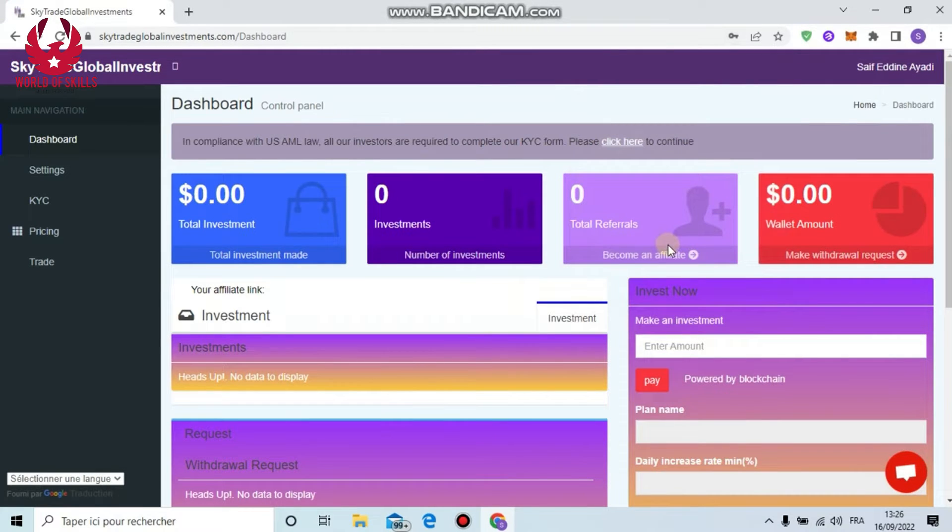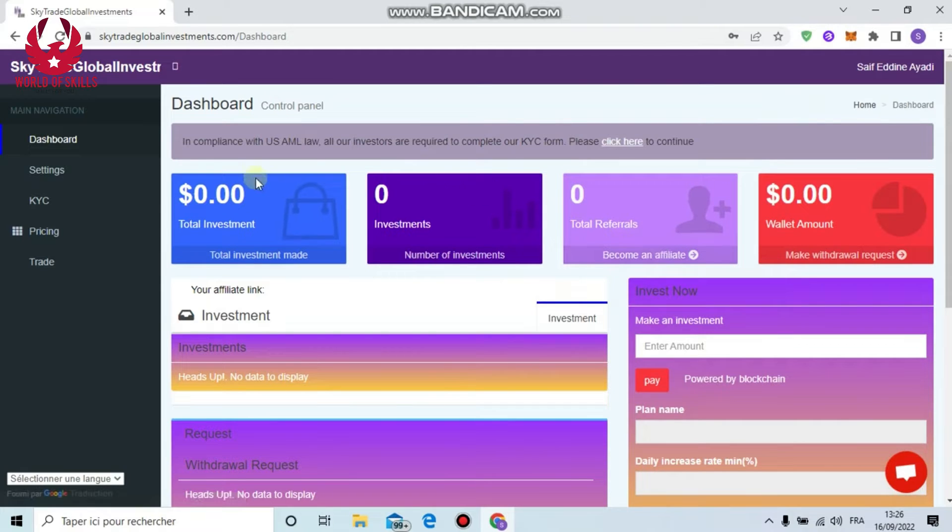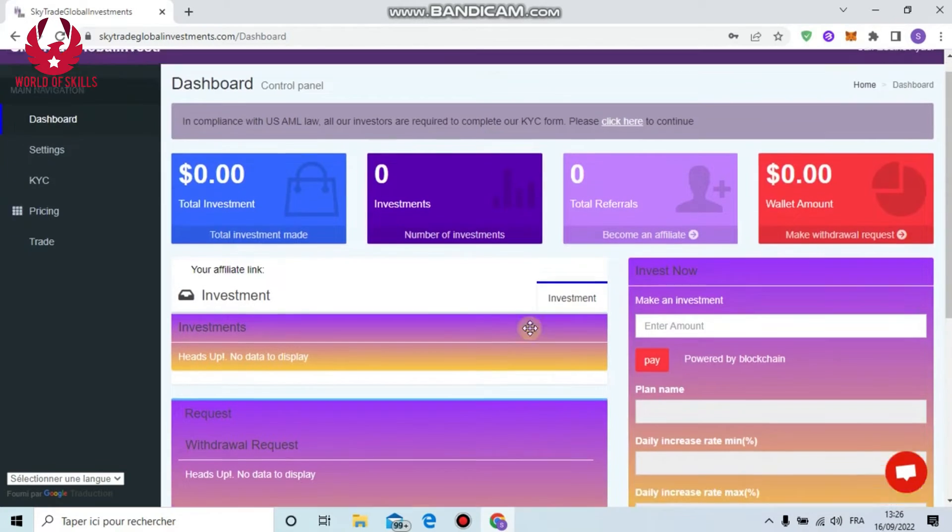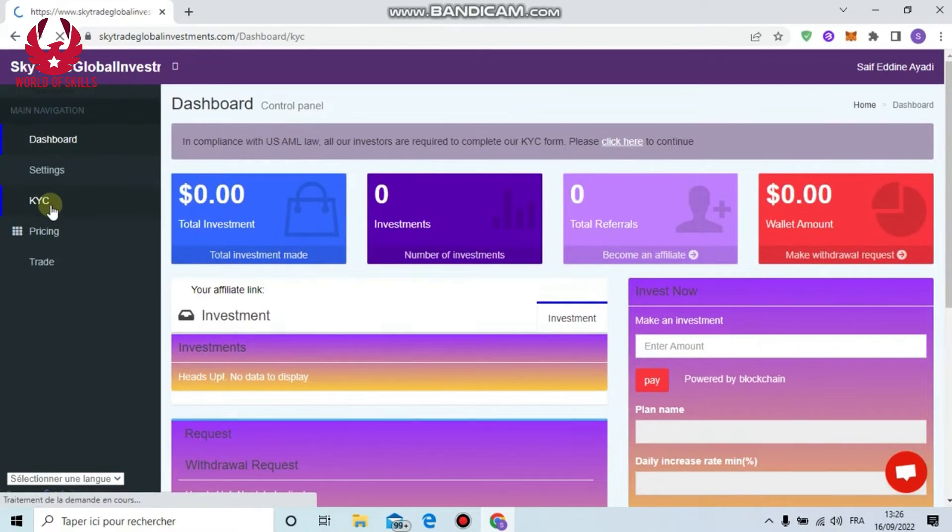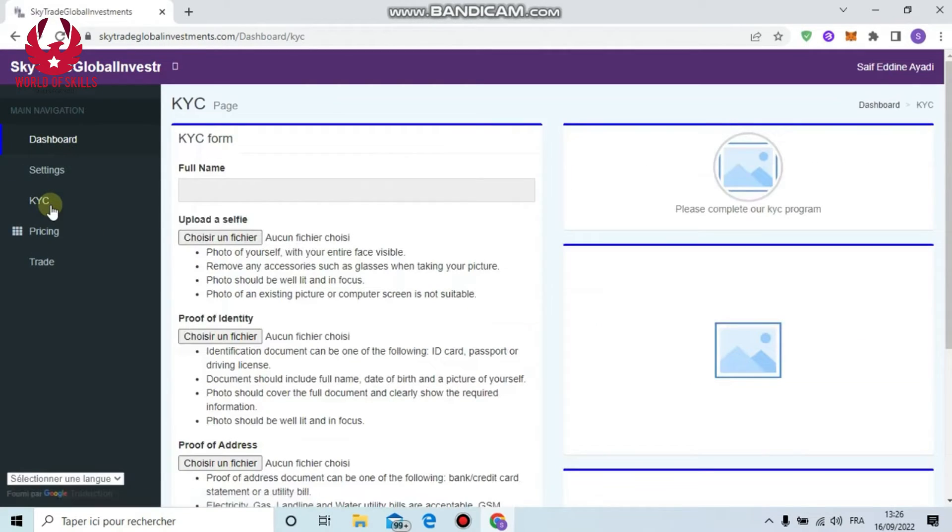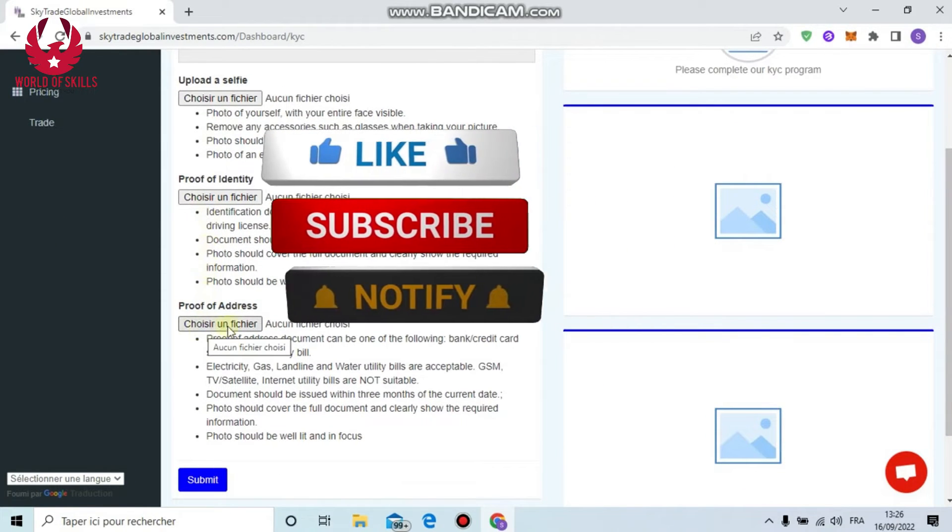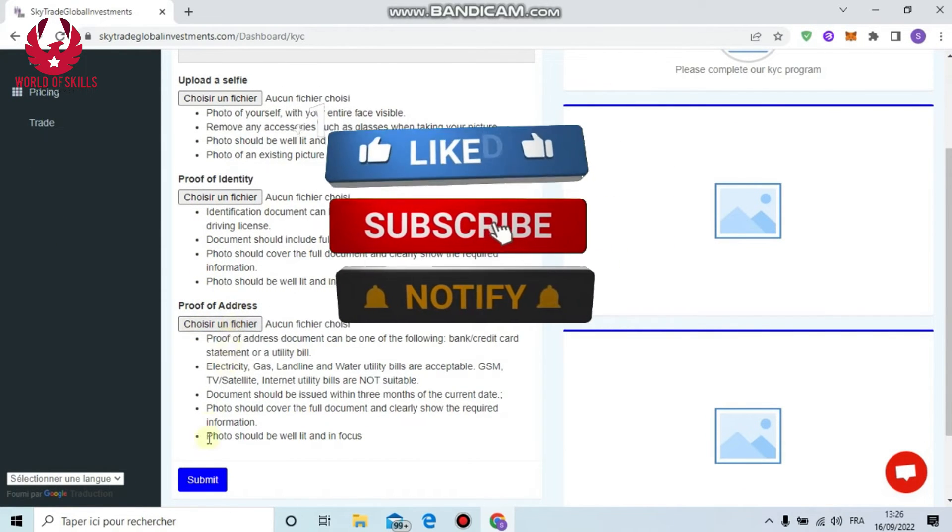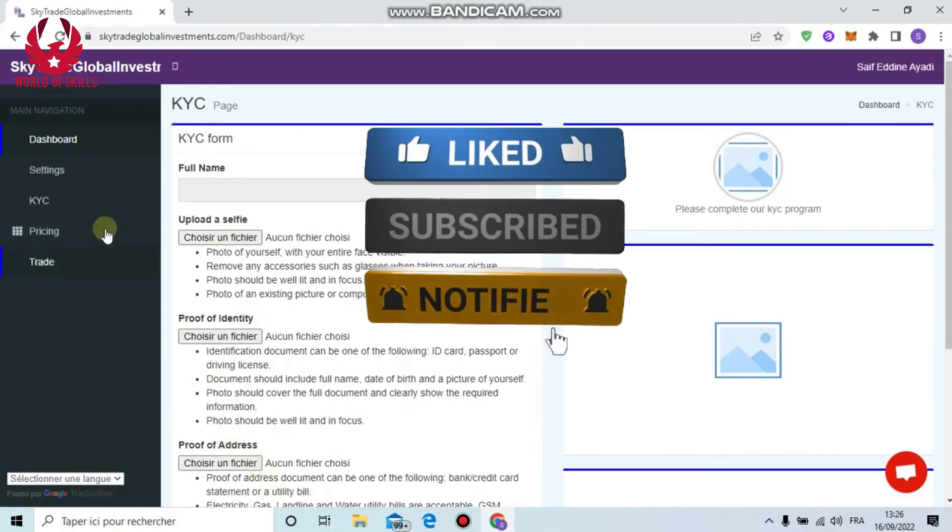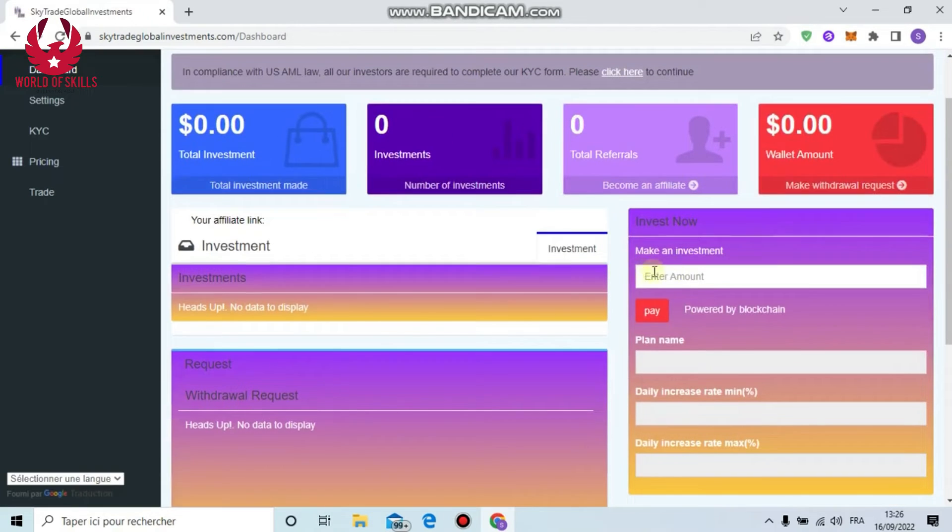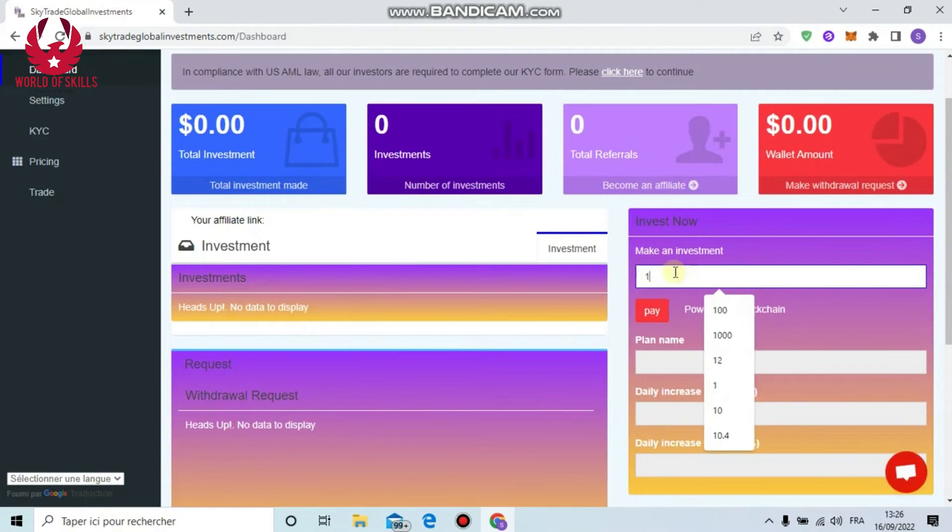Now we go to the dashboard. Sky Exchange Worldwide is currently giving away $2,100 to new members. In the dashboard you can see here: total investment, total referral bonus, and available balance. You can also complete your profile now: full name, your selfie, proof of identity, proof of address, then submit. Easy.